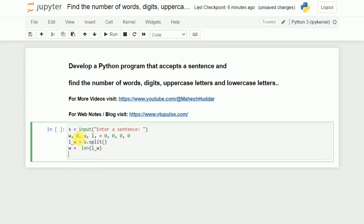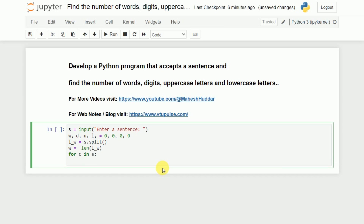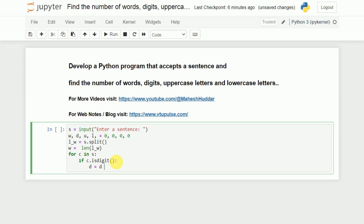Now the next question is to find the number of digits, uppercase letters and lowercase letters. For that reason, we will read one character at a time — for c in s. I will check whether that particular c is a digit, which can be done with the help of the isdigit() function. If it is a digit, I will increment d by 1.